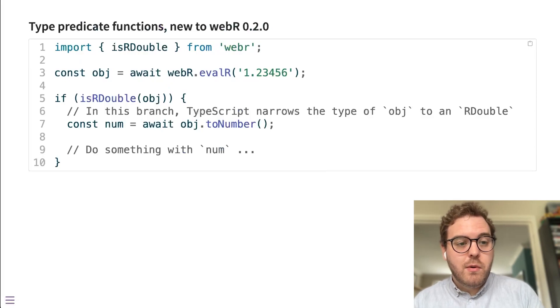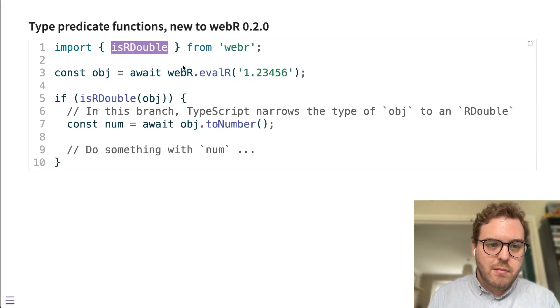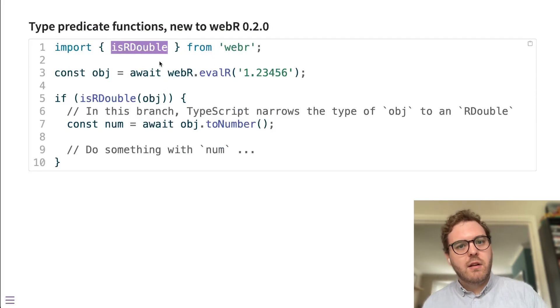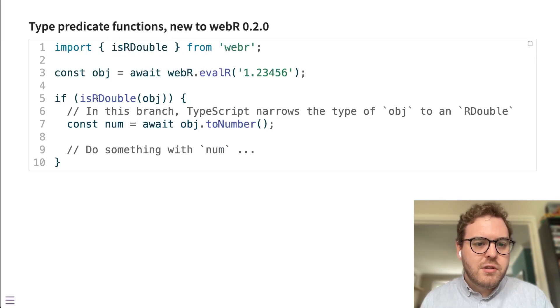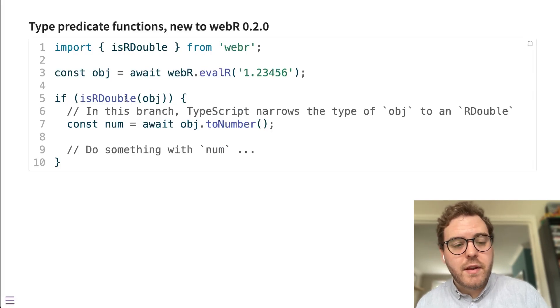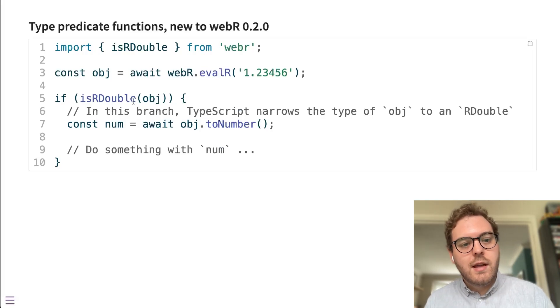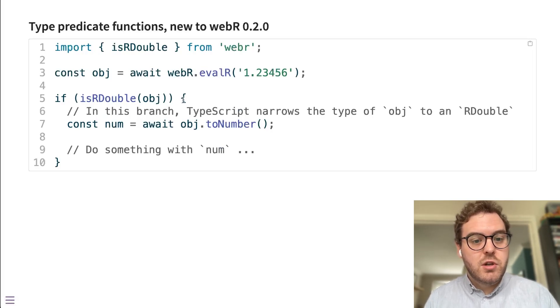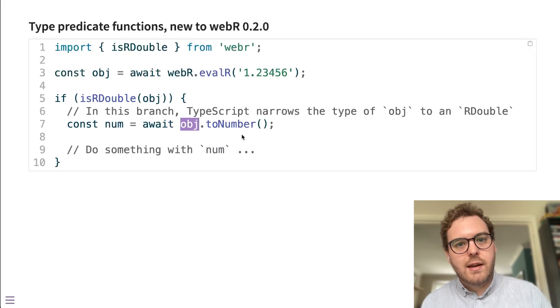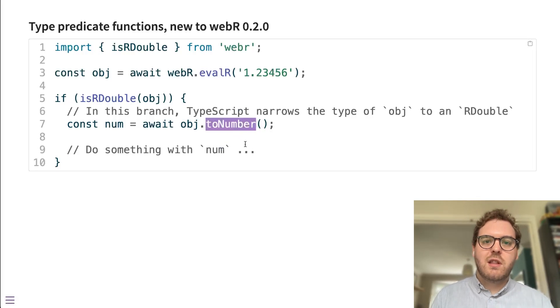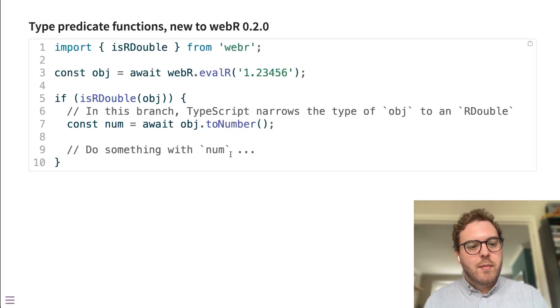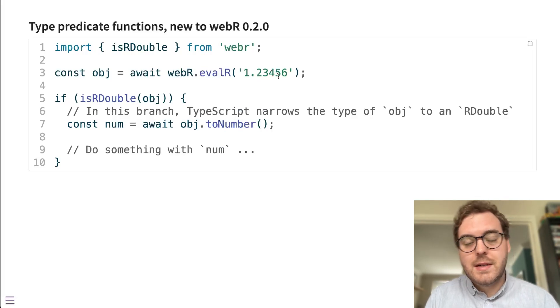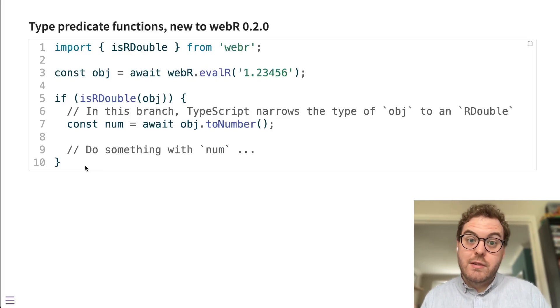So WebR ships with type predicate functions, and here is an example of one of them, isRDouble. Similar functions exist for other fundamental R object types, isRCharacter, isRLogical. And what that allows you to do is create a branch where the type of that object is checked by isRDouble. And if the R object is a double, that function returns true. And because that function returns true only in that case, TypeScript is able to deduce that inside this branch, the object variable is definitely an R double. And therefore, it is perfectly fine to use that toNumber method that exists on an R double. And this is quite nice because it means that you can return different types of object with evalR. It doesn't have to just be one particular type of R object, and you could have different branches and different if statements to handle different types of object.